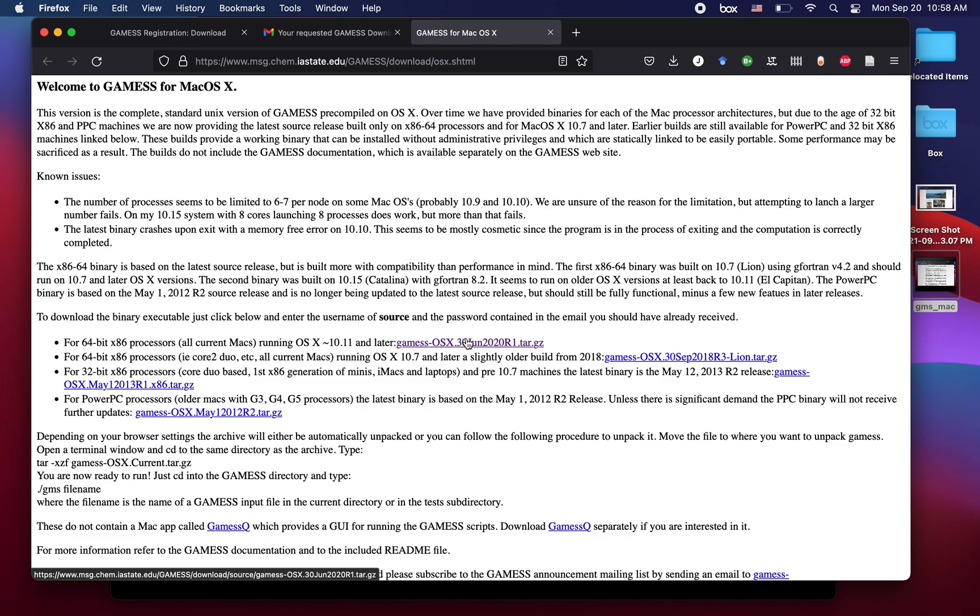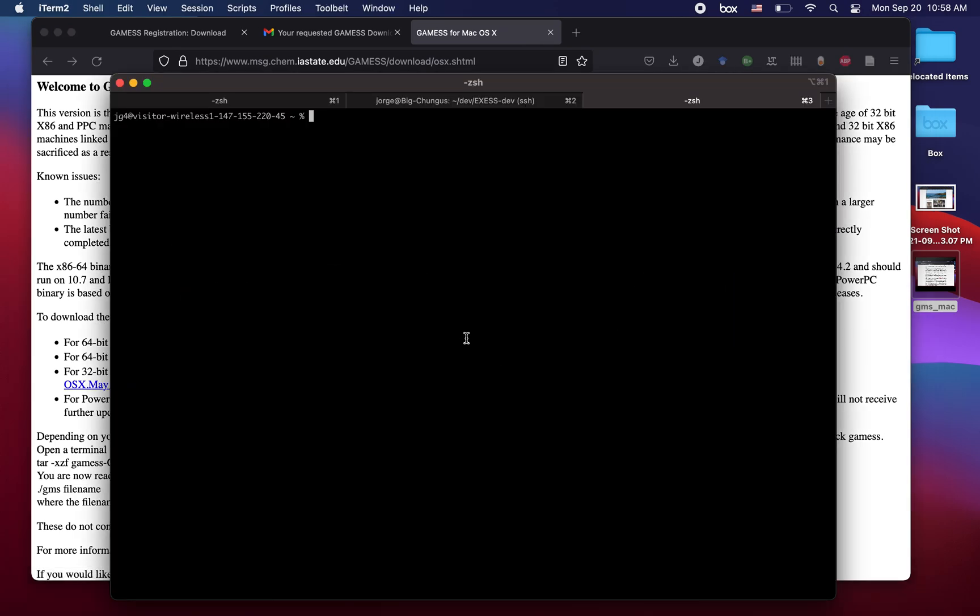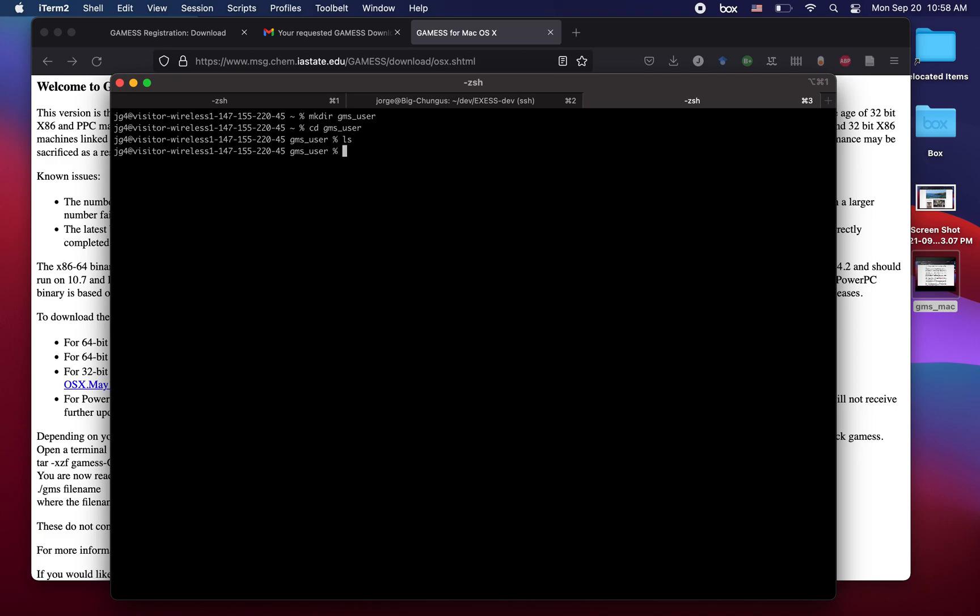The next steps can be done in a terminal. We can fire up our terminal right here and probably you want to make a directory where you're going to put your GAMESS installation. Right here is where we're going to install GAMESS. So now we're going to fetch this from our downloads folder. This is called gamess, I think it's OS, and the entire path, and then we can copy it right here.